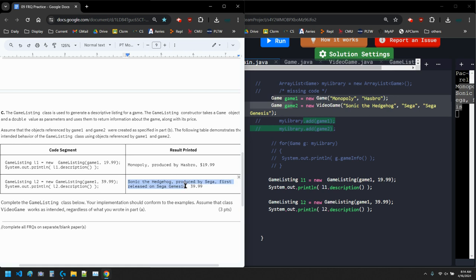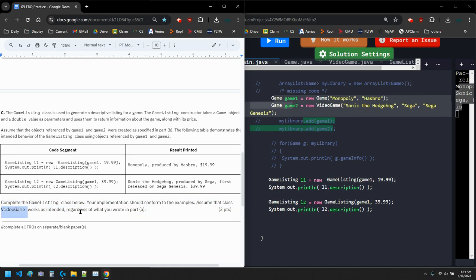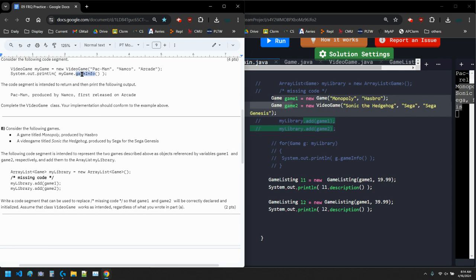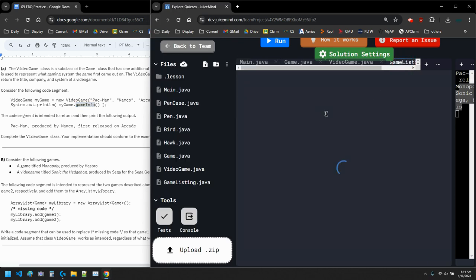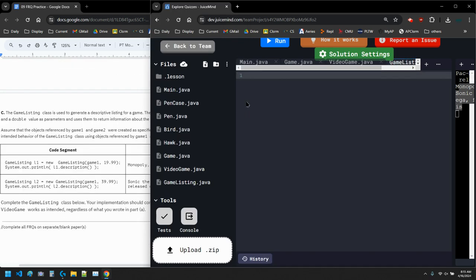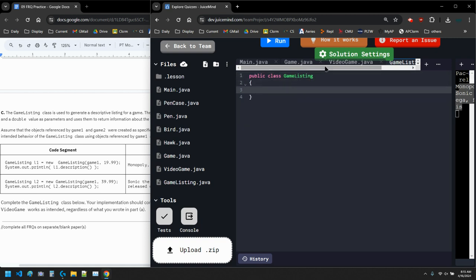Same thing for listing2: it shows the full video game info and then the price. There should be a dollar sign included. Then it says complete the GameListing class. Assume class VideoGame works as intended, so that gameInfo call still works as normal. GameListing is a normal class — not a subclass — because it has a Game object as an attribute instead.